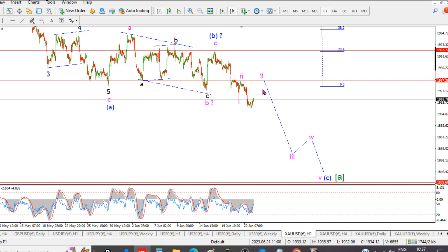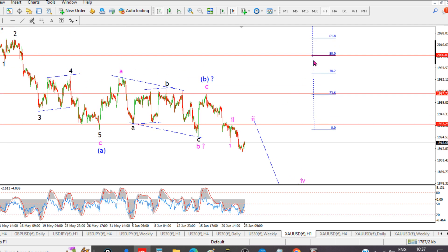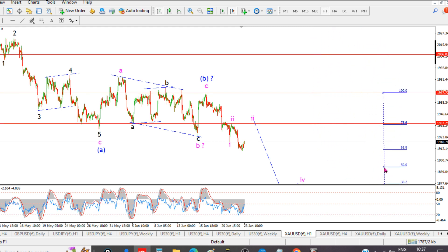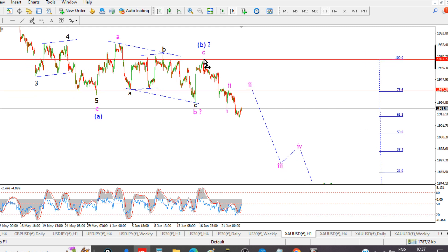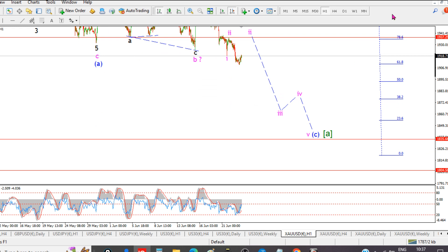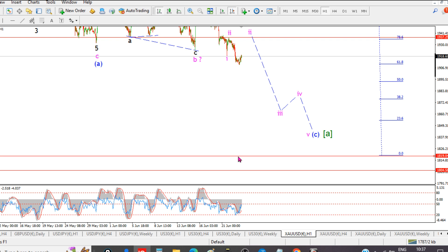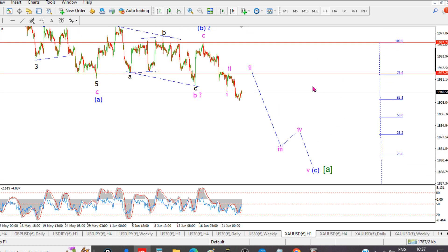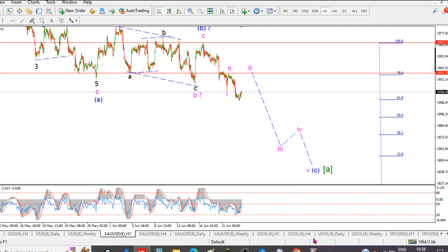For next week it looks like we continue lower into wave C. I'd look for an extended decline in wave three probably back towards 1860, a correction in wave four, and then a fifth wave — so wave C should be done by end of next week. Using a Fibonacci grid from the wave B high, extending lower, it actually suggests a wave C low around 1819. So anywhere between 1850 and 1819 is where I look for wave C of A to complete.